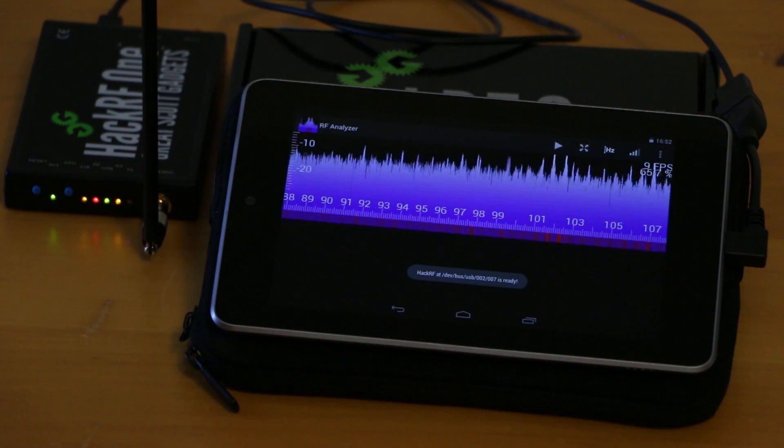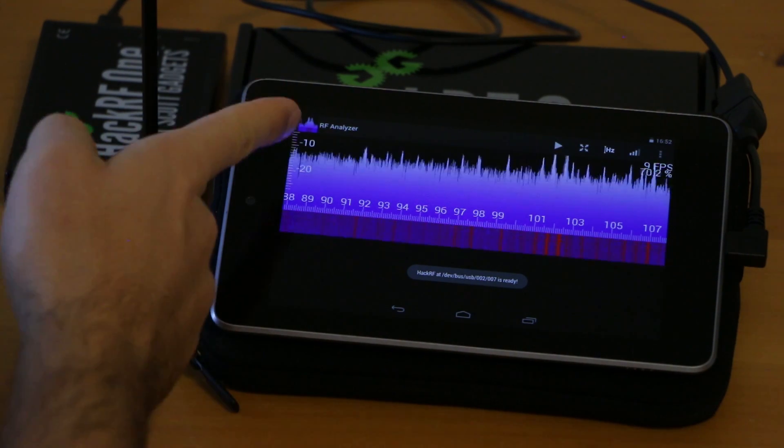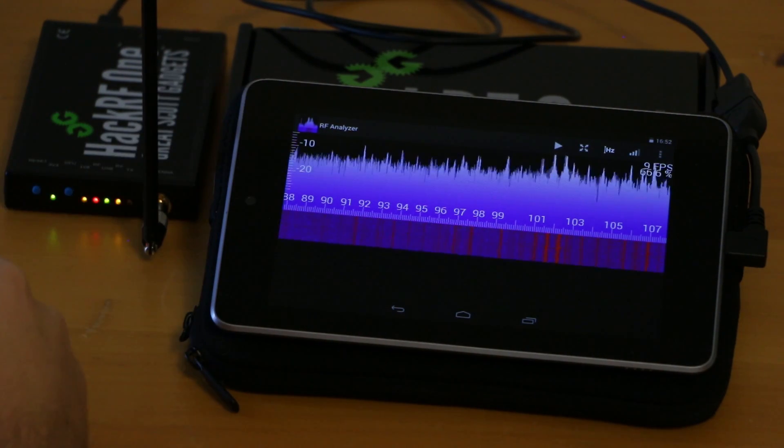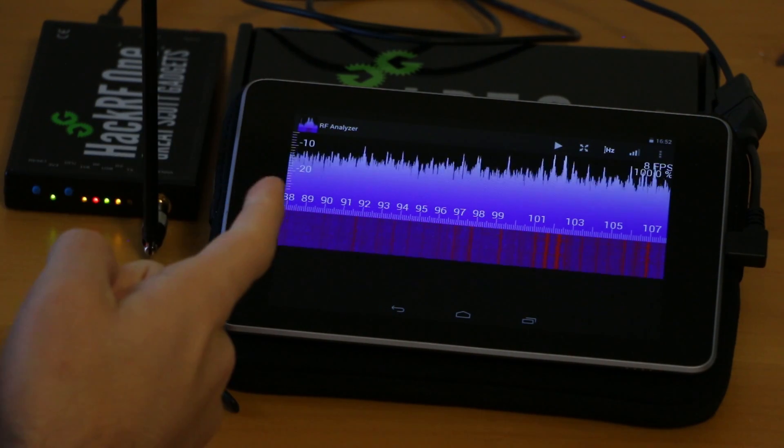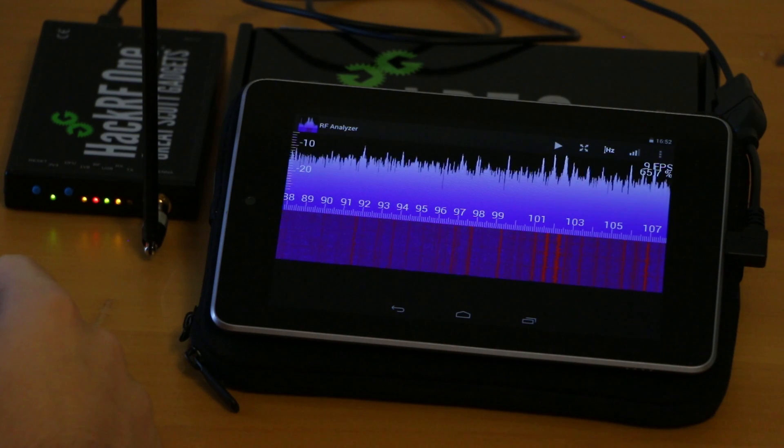I'll hit OK and then you see a FFT plot on the top of the screen and on the bottom we have a waterfall plot.